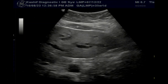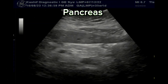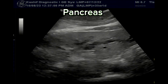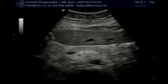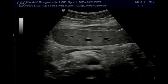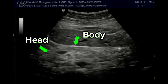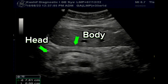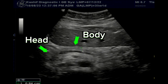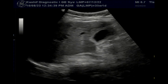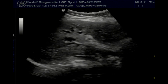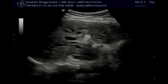The pancreas is visualized and is normal in size. No peripancreatic fluid or collection is seen. No mass or growth is seen in the pancreatic head or body. This makes it clear that the intrahepatic bile ducts are dilated but the CBD is not dilated.